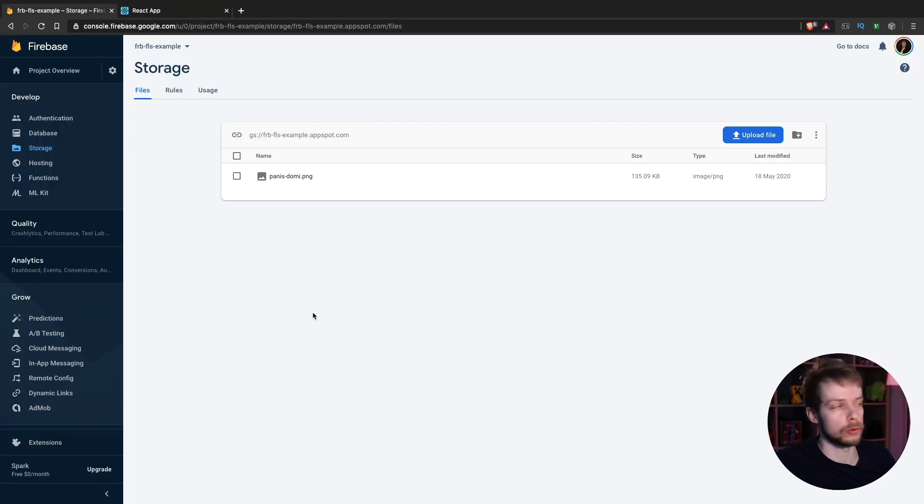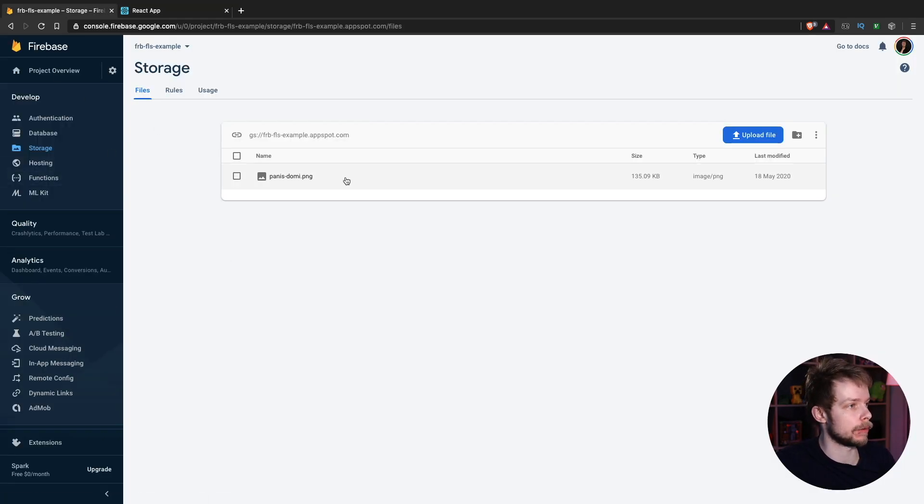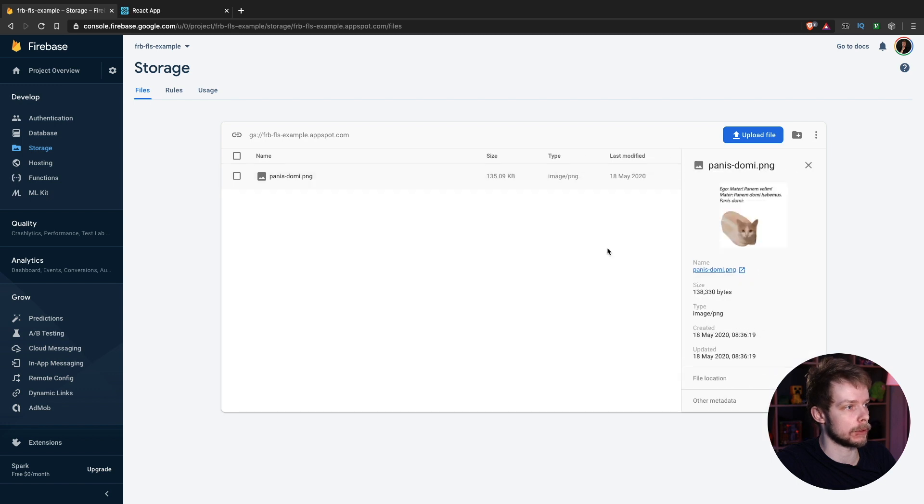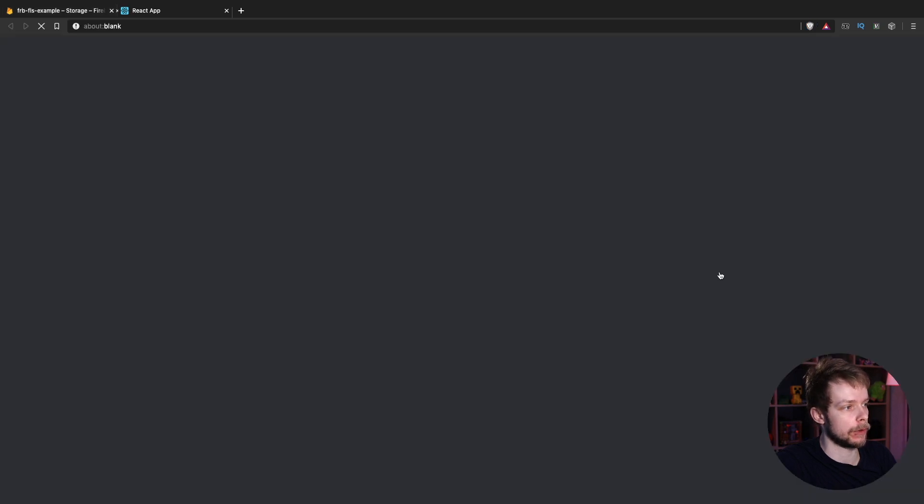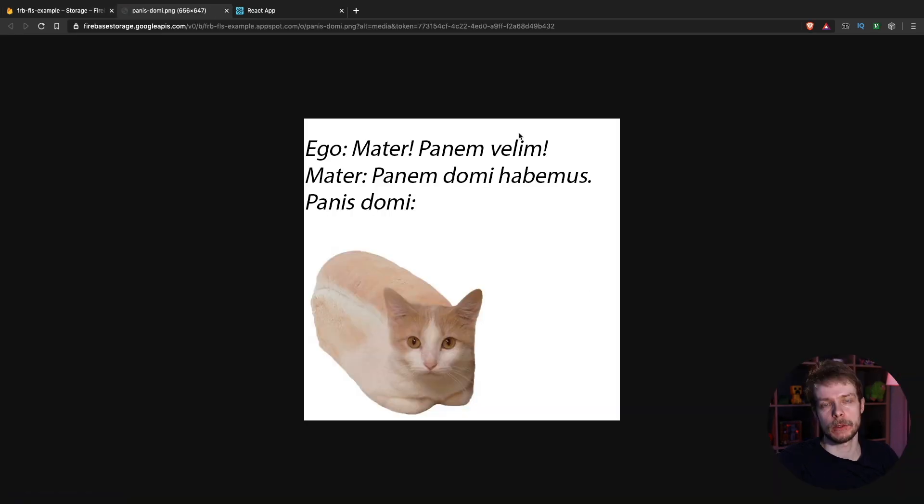Now you can go to storage in Firebase and check if the file was uploaded successfully. So here is our file. So it works. Thank you for watching. Example code for this tutorial will be in the description. You will have to create your own Firebase project for it, but the React code will be there.